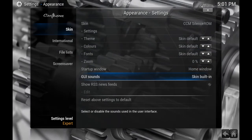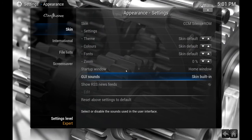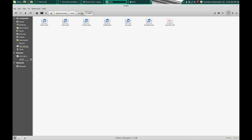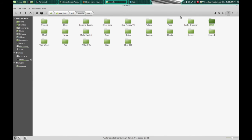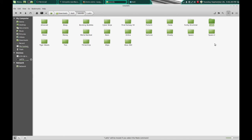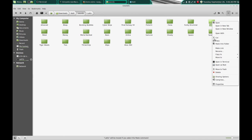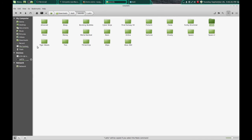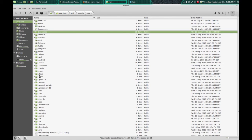So if you want to make your own folder of sounds like this lats folder I have, I'm going to copy that. And then I'm going to go into that Kodi folder.